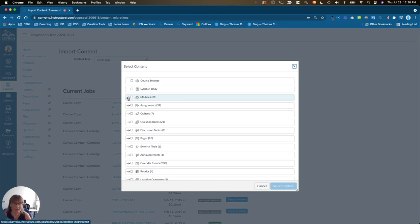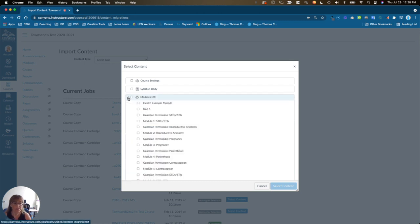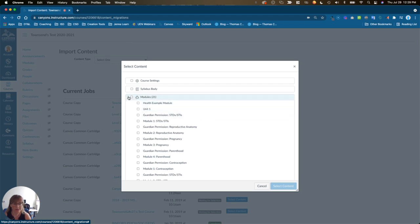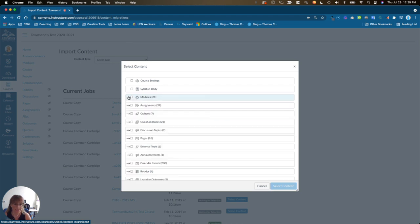If you see this arrow, go ahead and click on it to expand the menu, and you can really drill down your choices. Once you're ready, you will click select content.